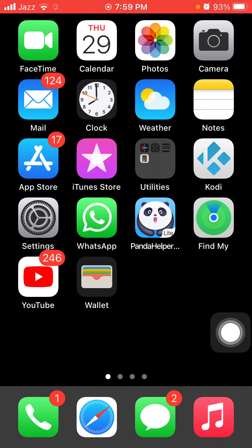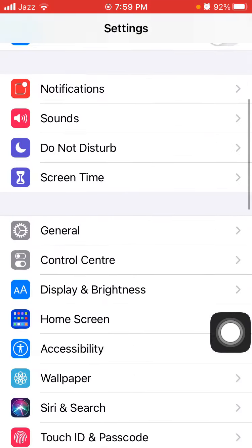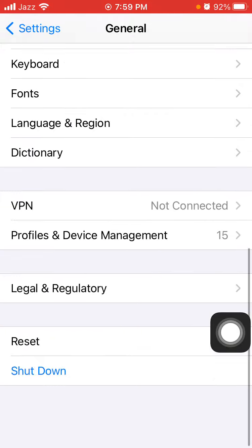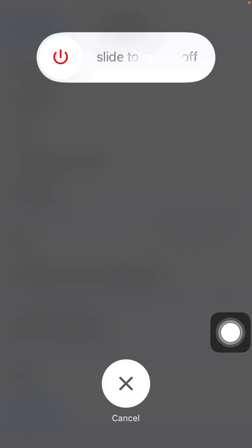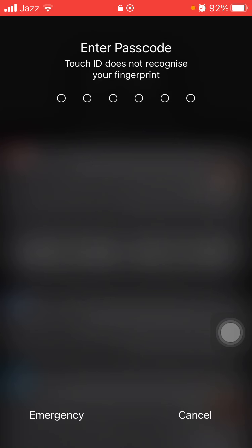Now we go for solution number three: turn off and turn on your iPhone. Launch Settings, tap General and tap Shutdown. Drag the slider to power off. Wait for a couple of minutes, then turn on your iPhone.